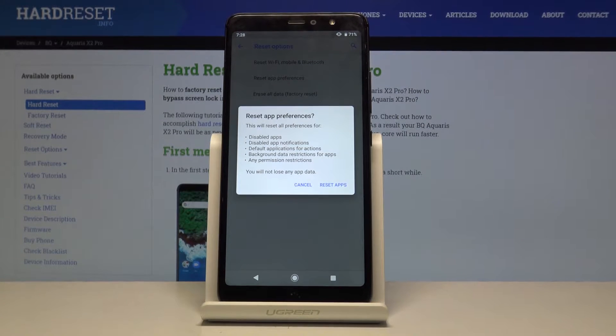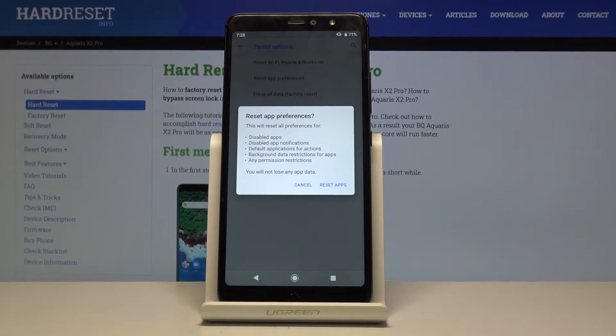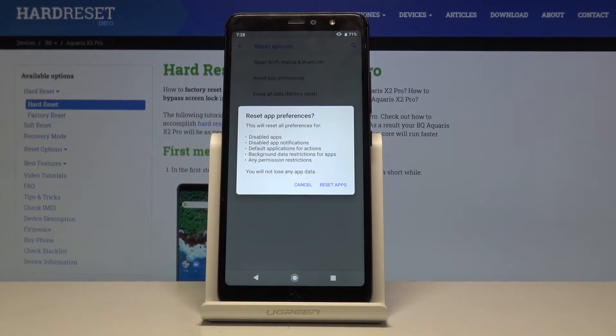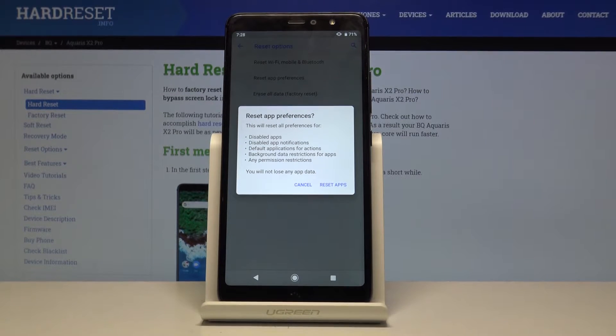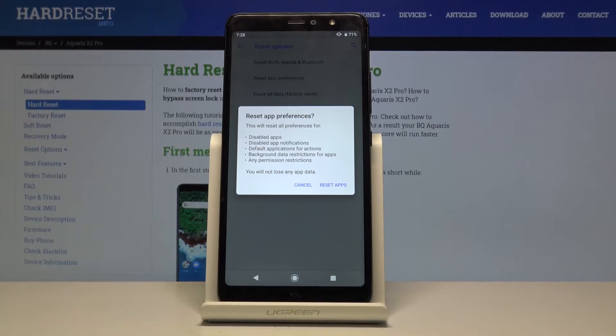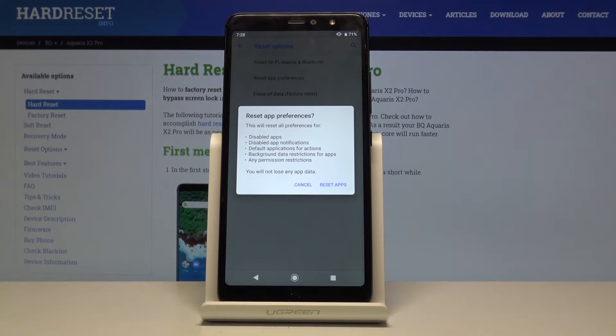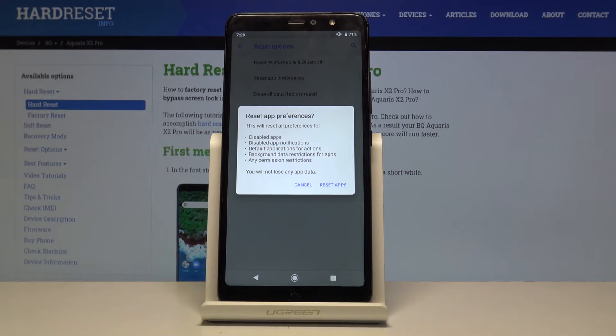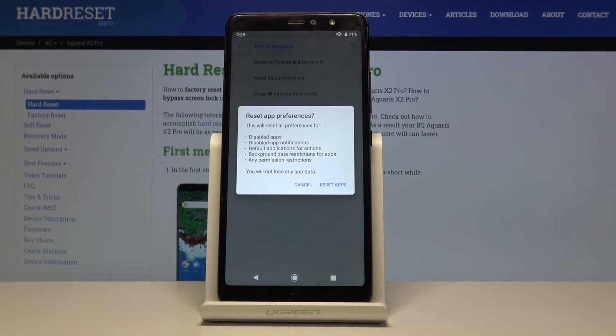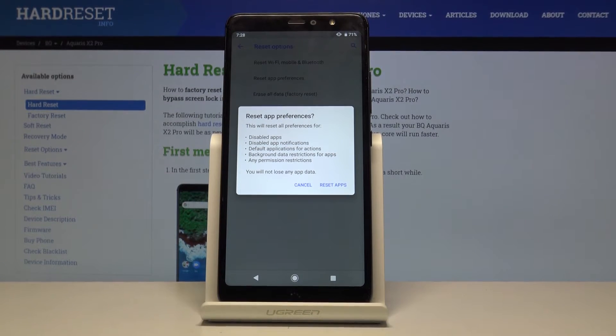This will reset preferences for disabled apps, disabled app notifications, default applications for actions, background data restrictions for apps, any permission restrictions and of course you will not lose any app data.